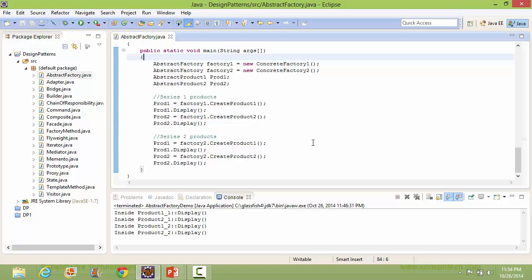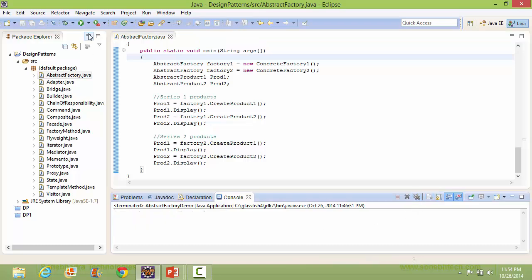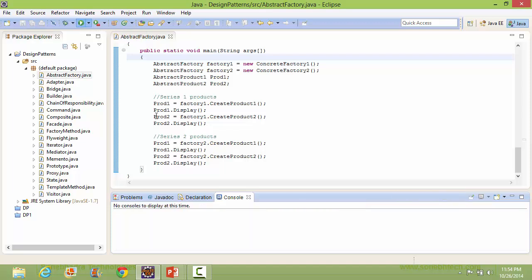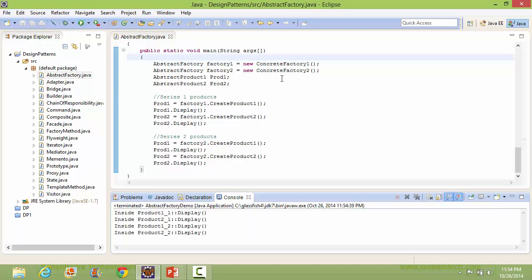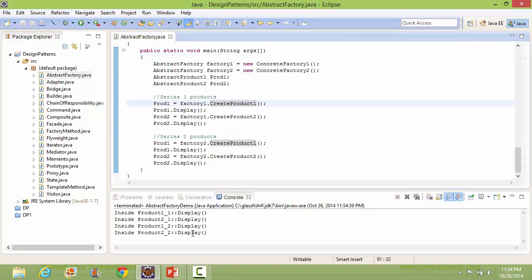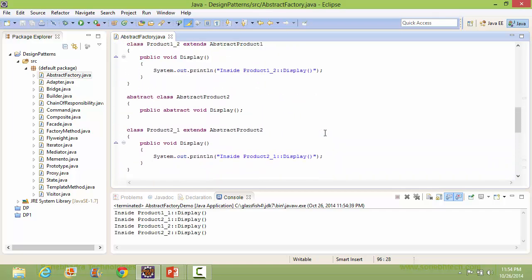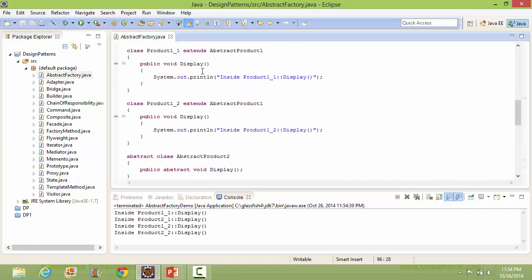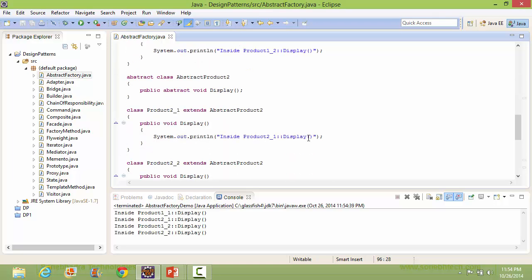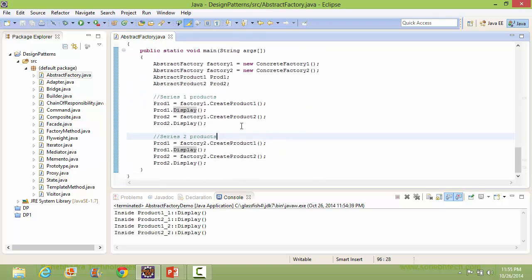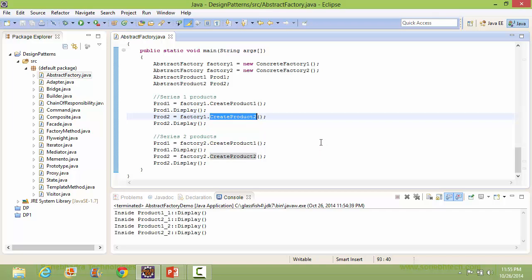We will run this program and see the output. Through this, the Product1_1 object is created, and when display is called, it goes to Product1_1's display method and displays that statement.